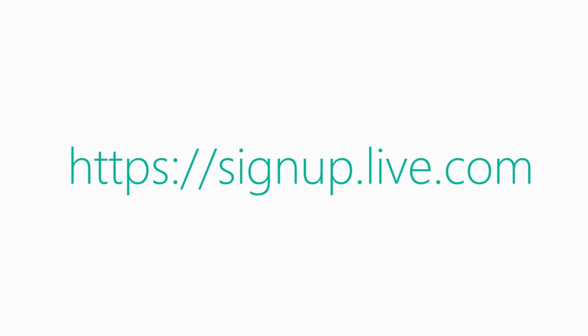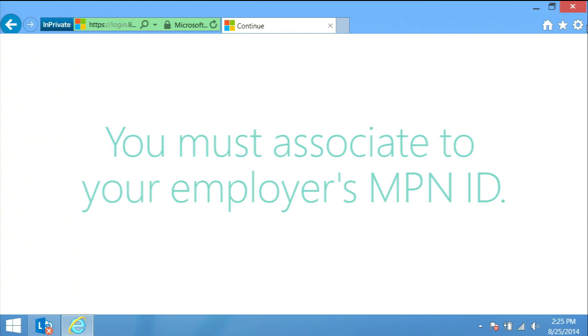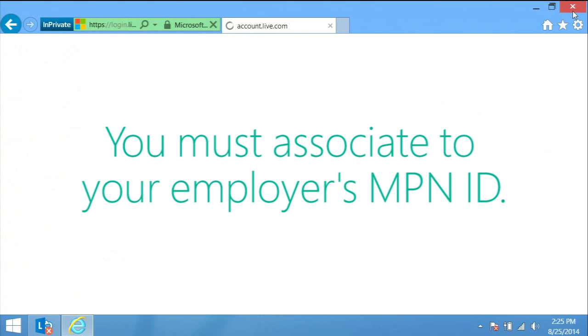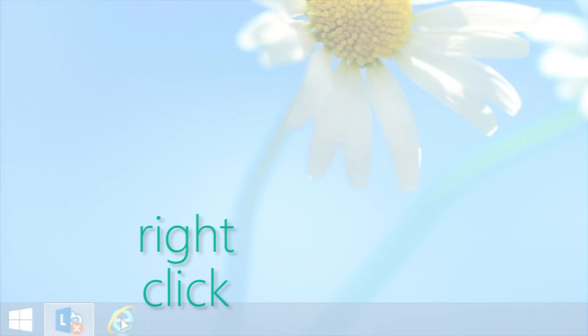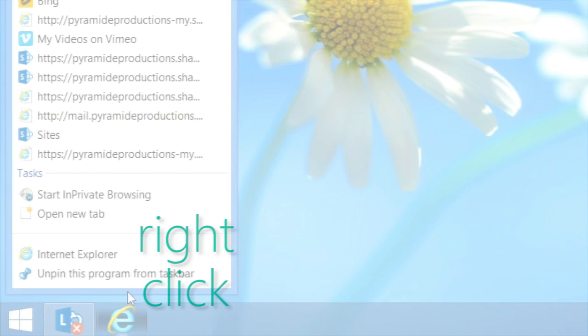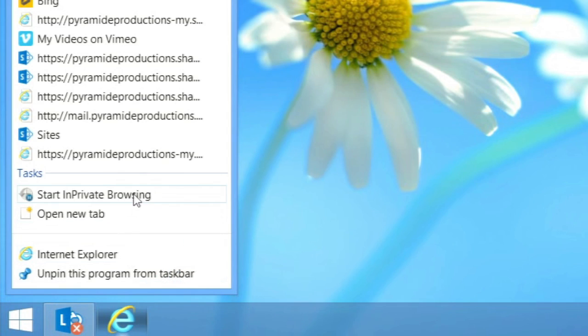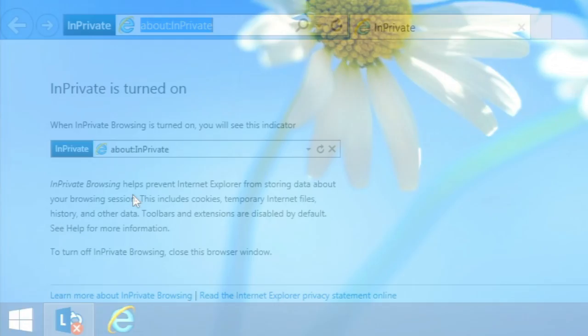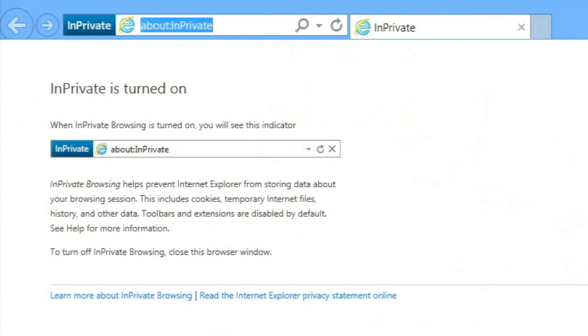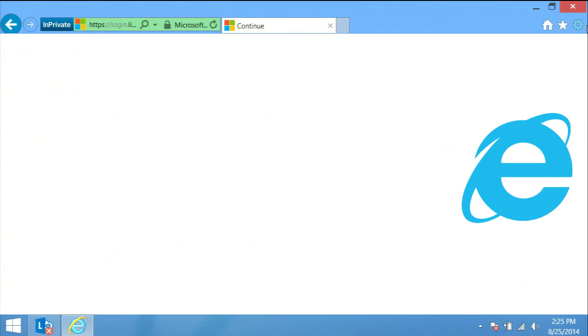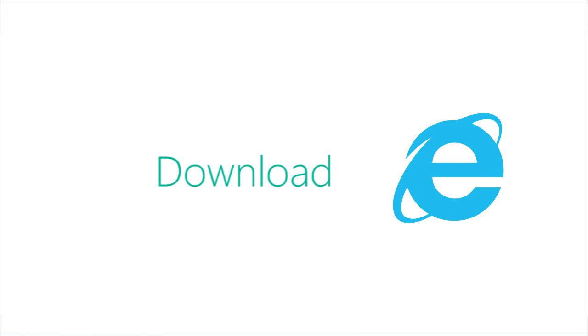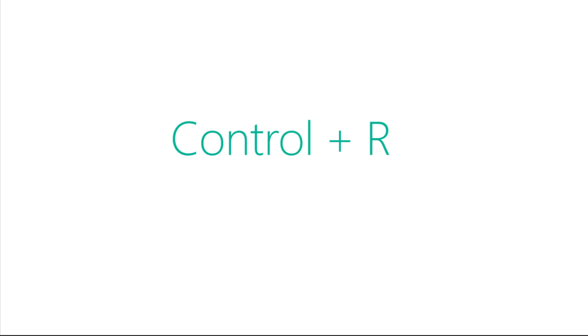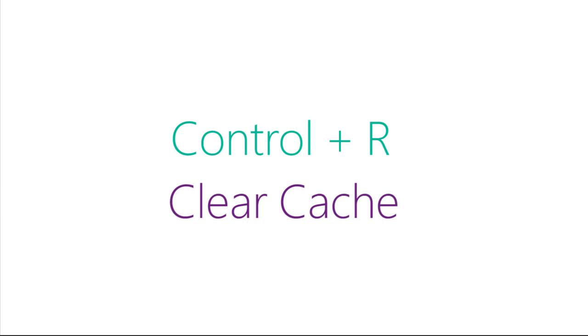Step 2. Associate. You must link to or associate to your employer's MPN ID number in order to gain access to the tools as well as any learning plan your employer would like you to complete. It is imperative that you complete the steps using in private browser mode to connect to your company. If your organization isn't using Internet Explorer, make sure each learner has downloaded it prior to beginning these steps. Press the control and R keys to clear your cache.